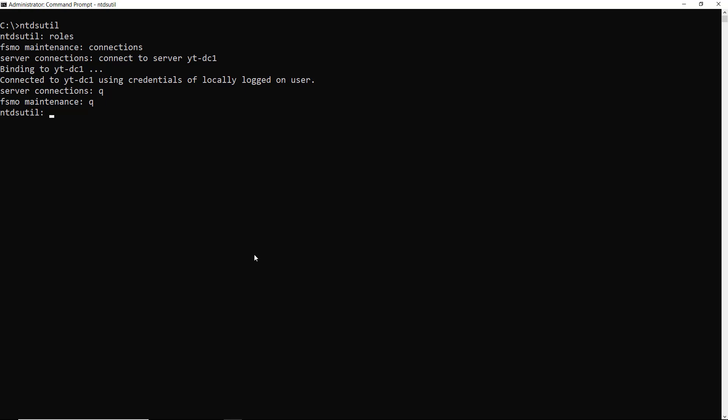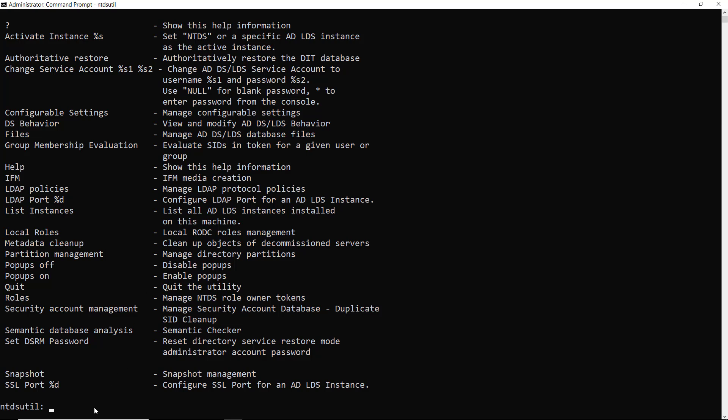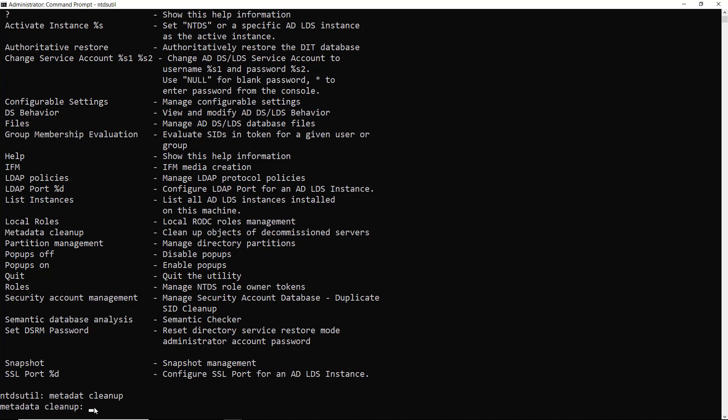If I type in the question mark, it gives me a list of all the different utilities that I can run from NTDSutil. And you see one of those towards the middle of the screen is metadata cleanup. So metadata cleanup is going to allow us to remove the DC2 server very cleanly, so it will no longer be part of my network. I'll type in metadata cleanup and press enter.